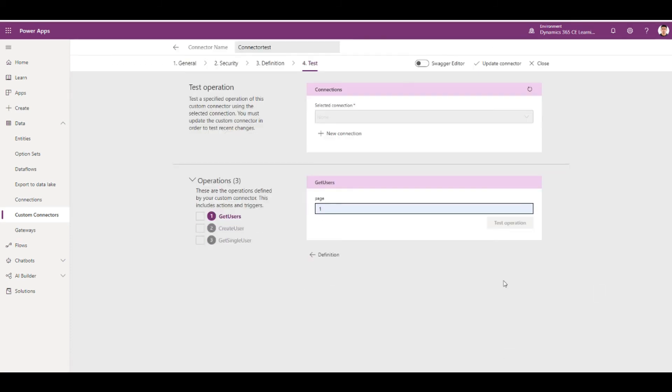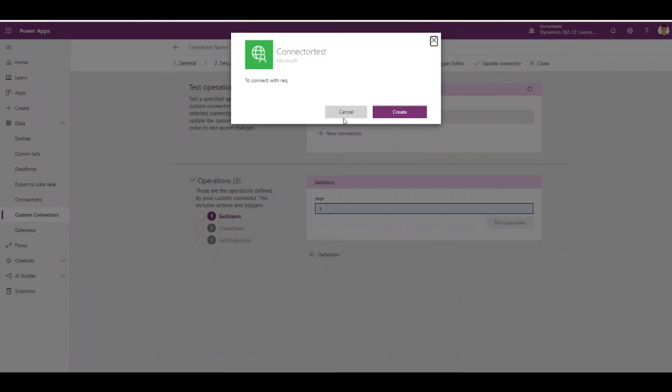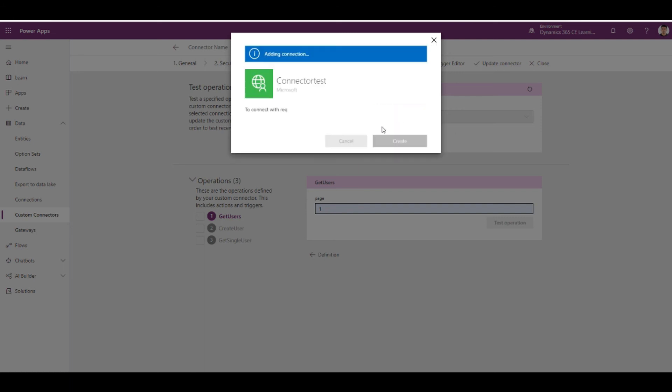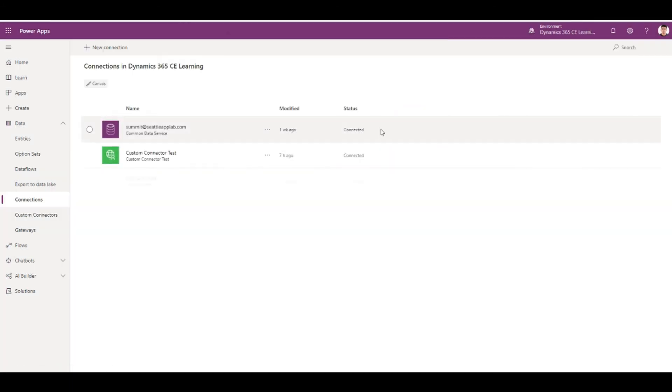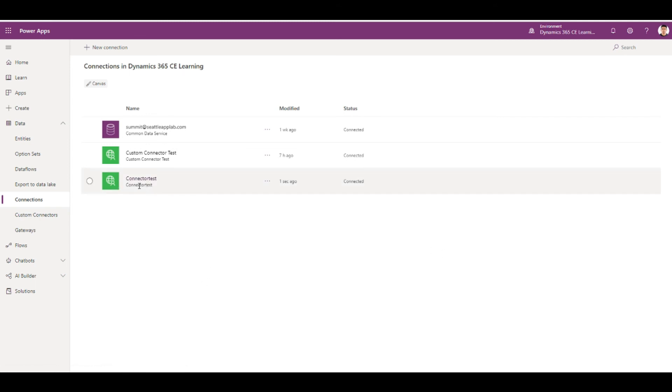So now that it's all set, you create a new connection. You can see it's been created here.